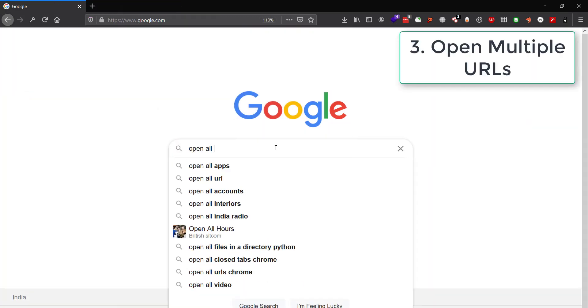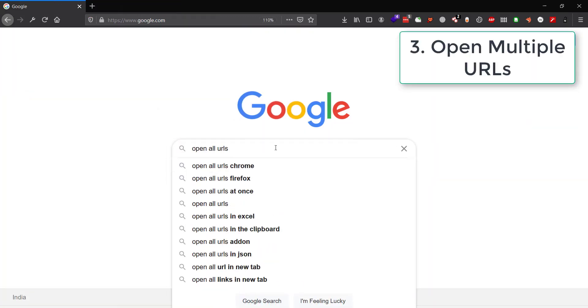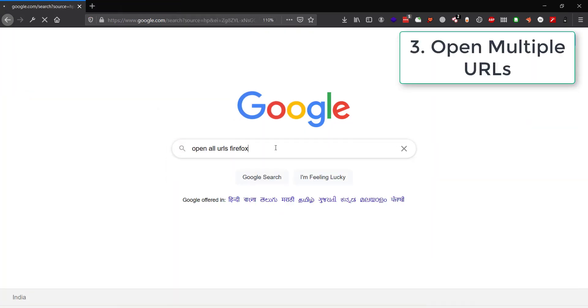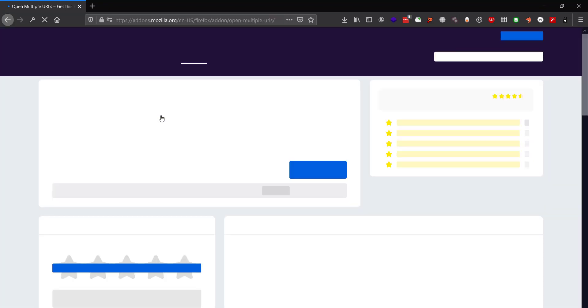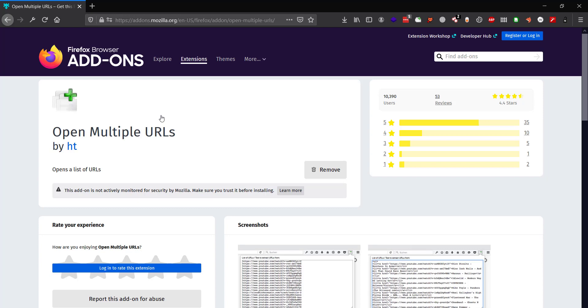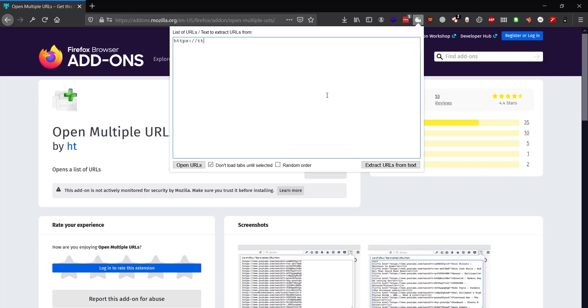Next is Open Multiple URLs. Okay, I messed up the name, but Google is smart, so stop making a big deal out of it. It's available on both Chrome and Firefox—download it from the respective store. It's a very simple but useful extension. It opens all the URLs that you provide to it in different tabs all at the same time.